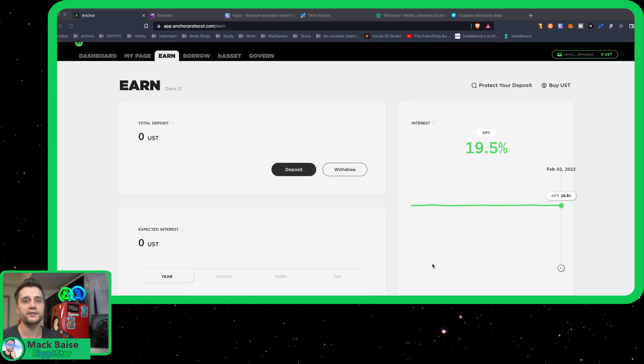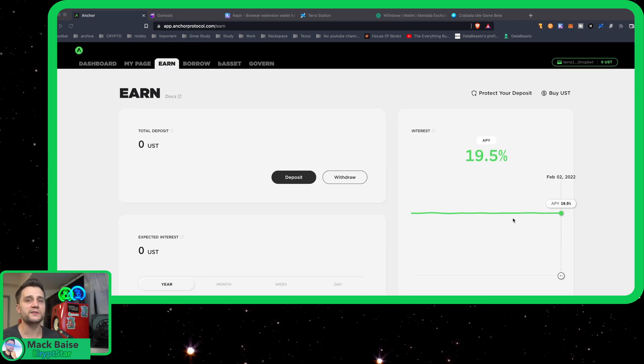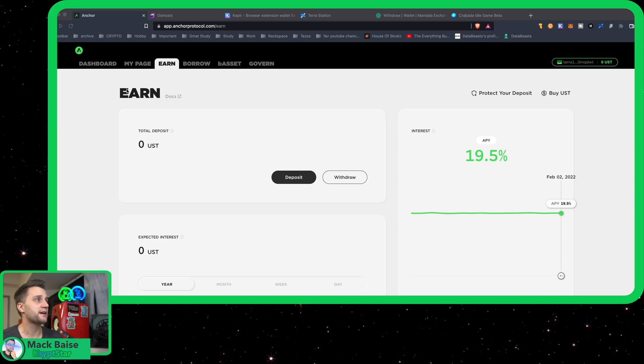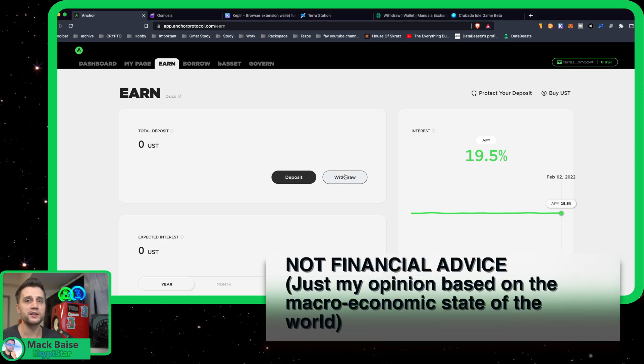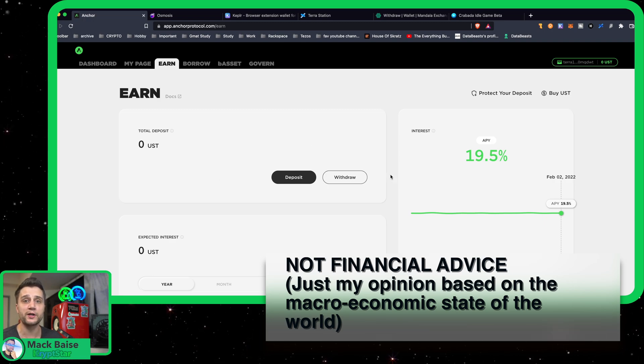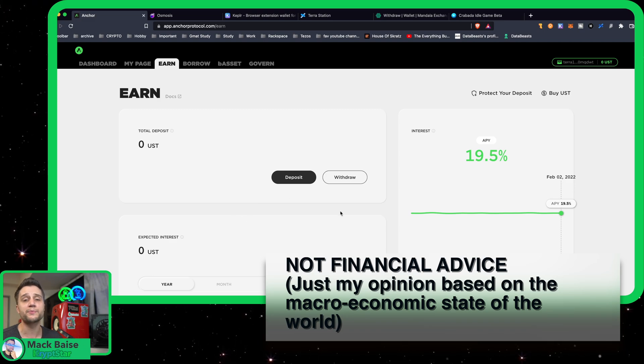One of the safest ways to do this is to stake on Anchor Protocol. You can stake your UST—a lot of people know about this. However, in this tutorial today I'm going to show you guys how to move your UST from here and earn 60% on the new Osmosis pool.